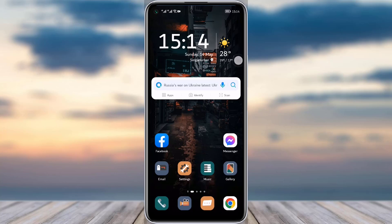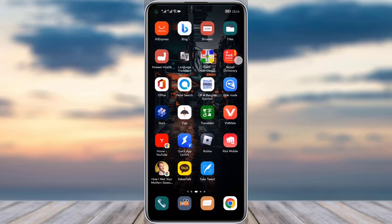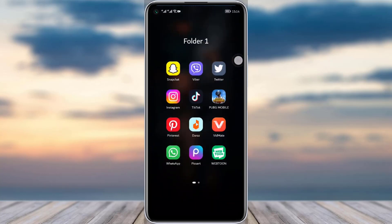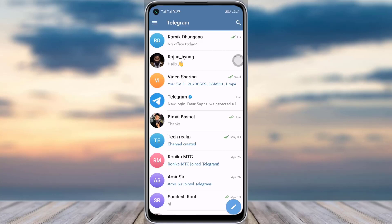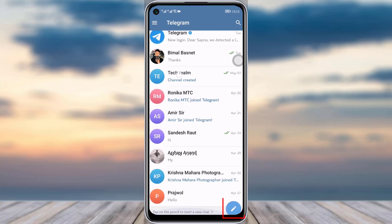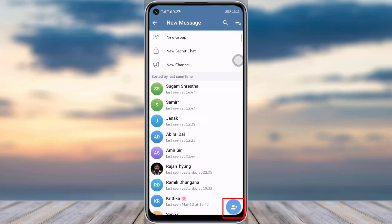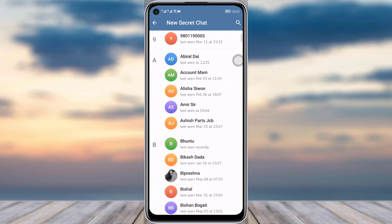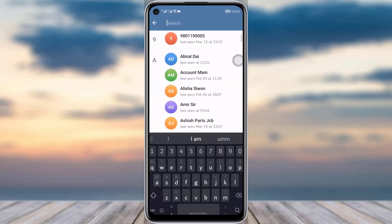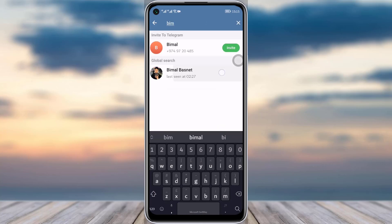First of all, go to your Telegram app and make sure that you have the app. Then tap on the pencil icon in the bottom right corner. Here you can see the 'New Secret Chat' option — tap on that and choose whoever you like from your contacts.